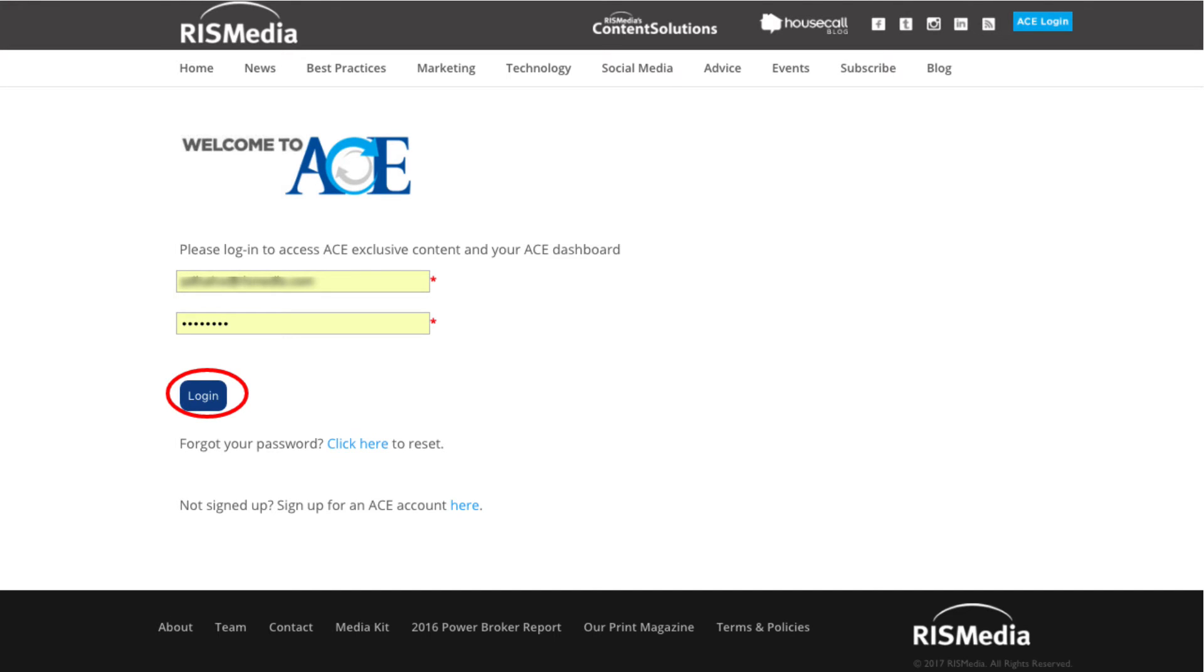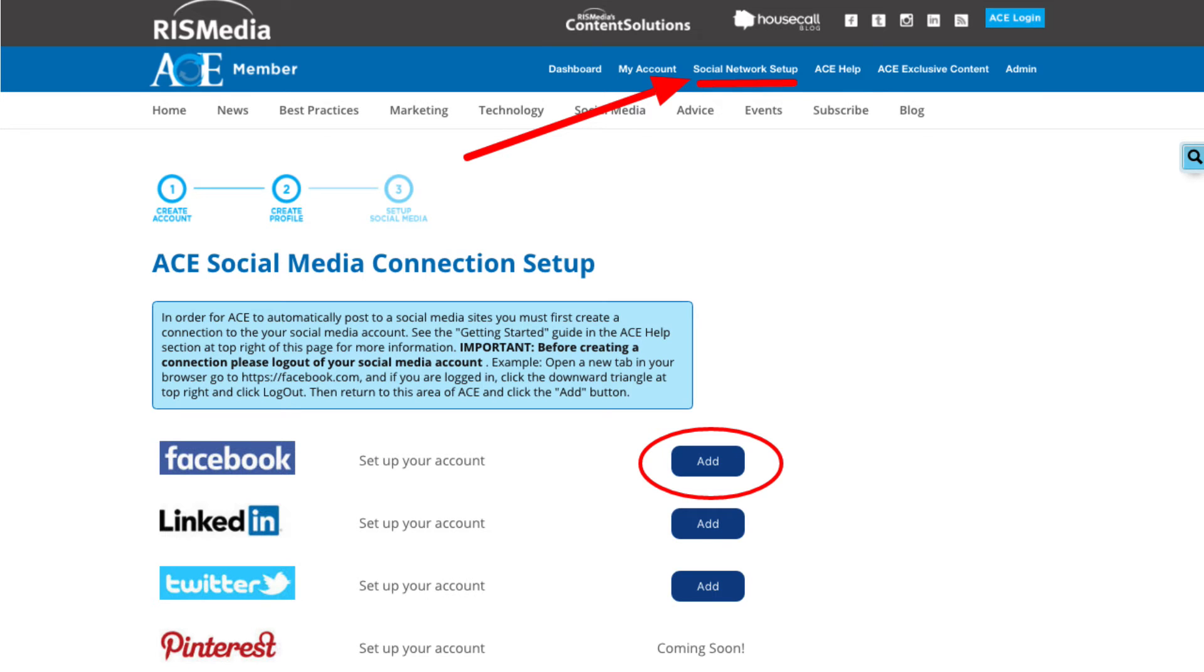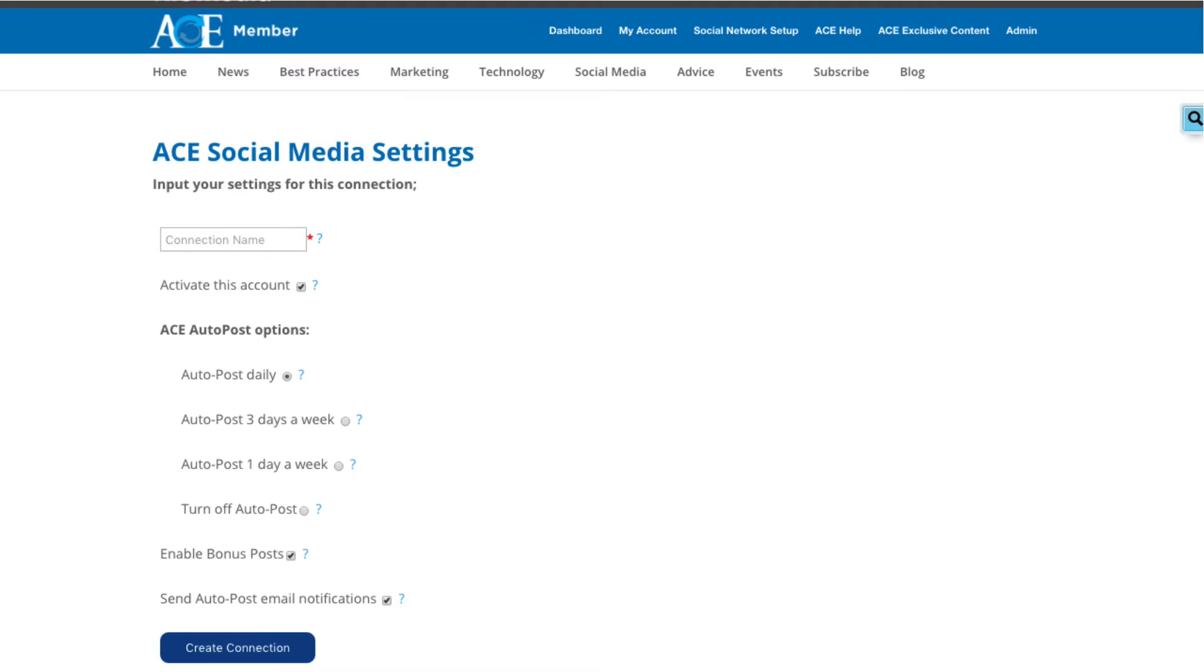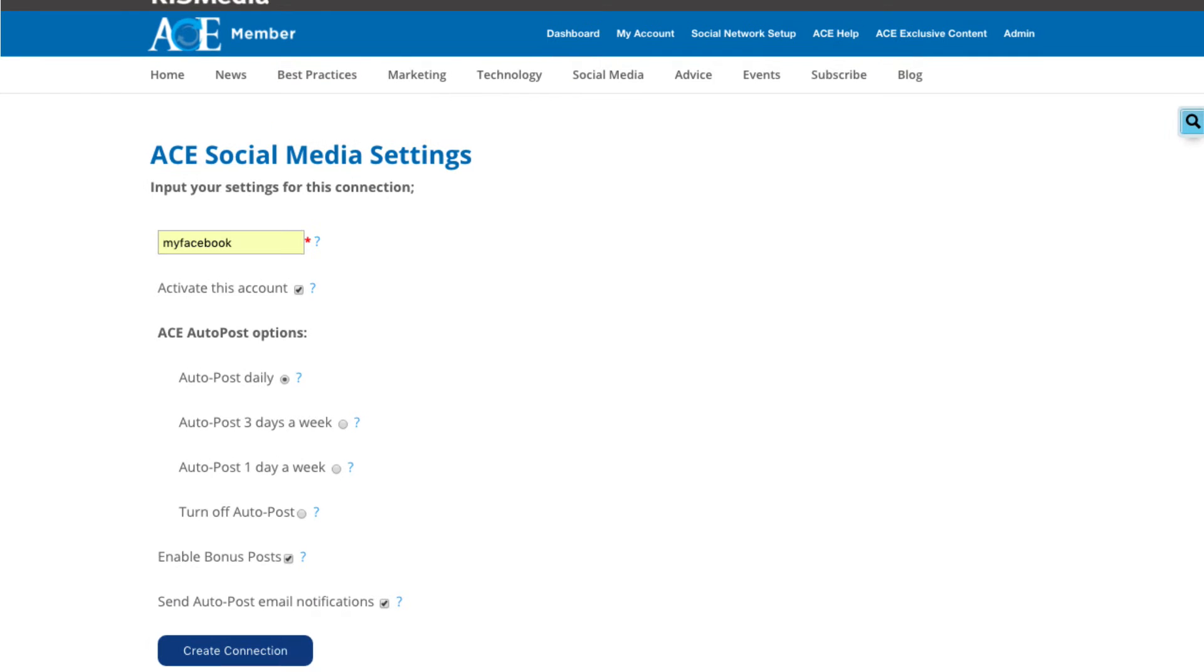Go to Social Network Setup area. If this is your first time, click the blue add button near Facebook. Give your connection a name, like My Facebook Connection. Call it anything you like, only you see this name.